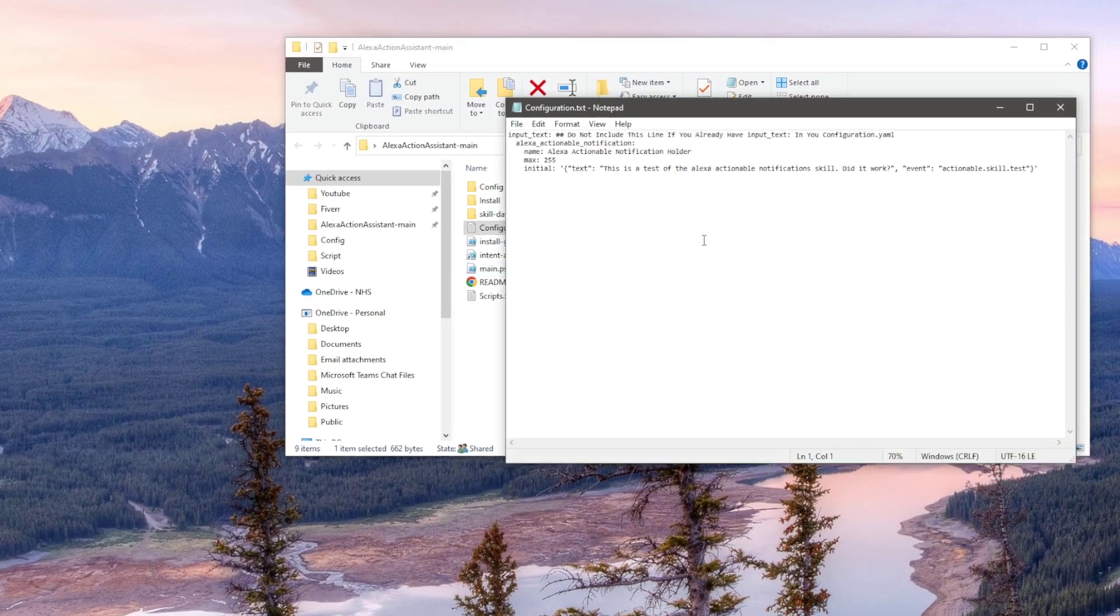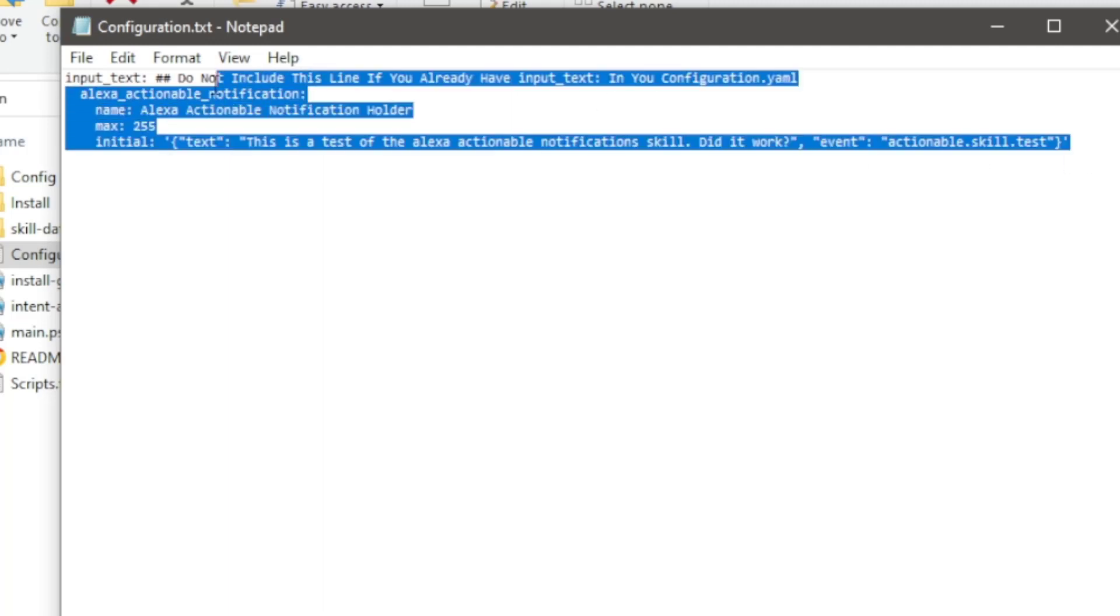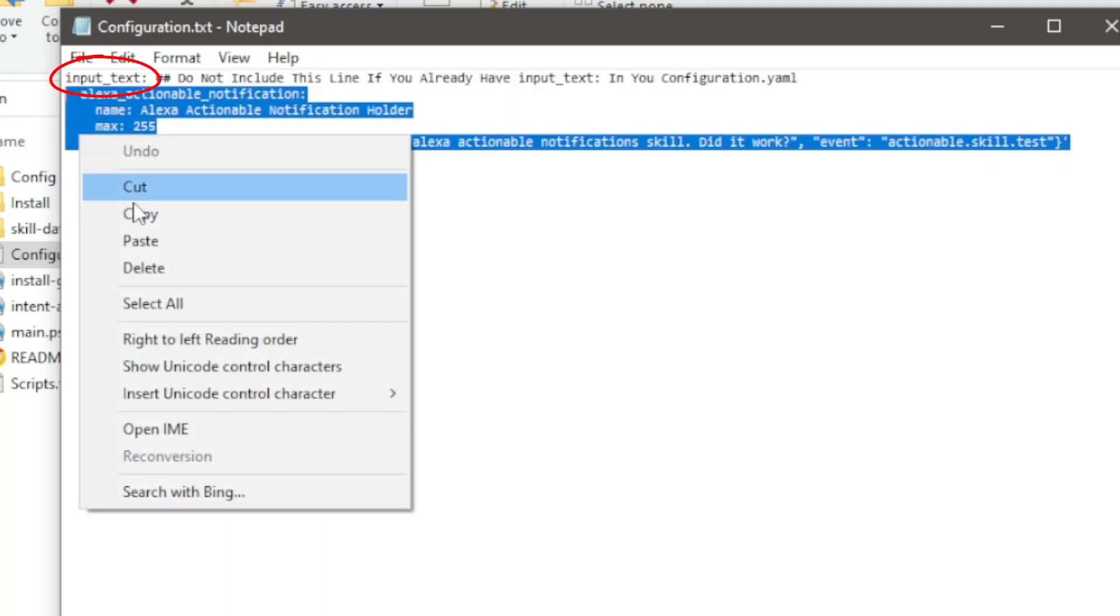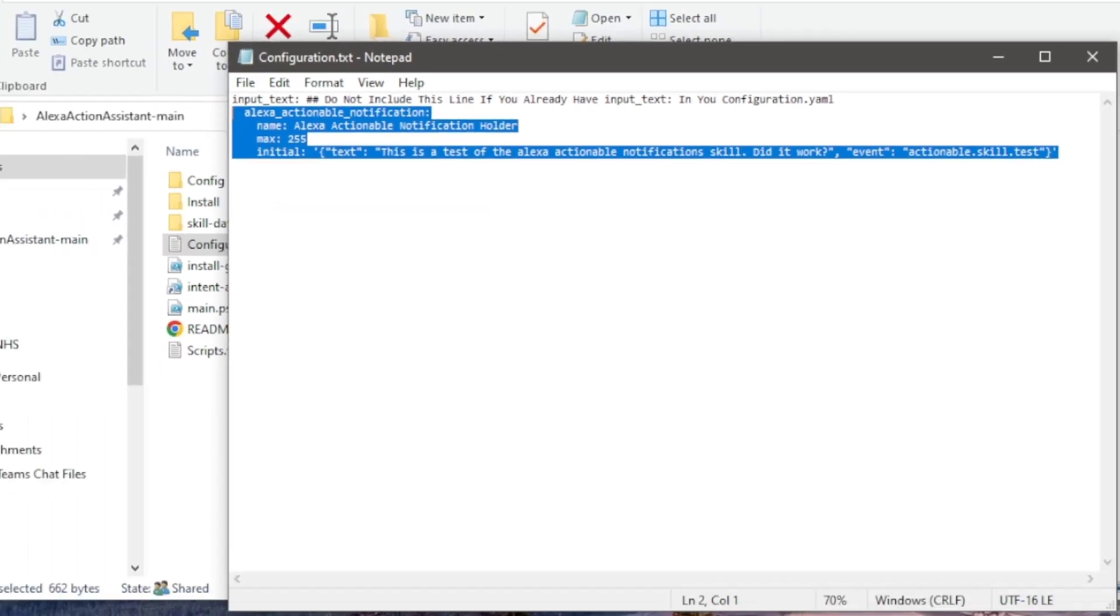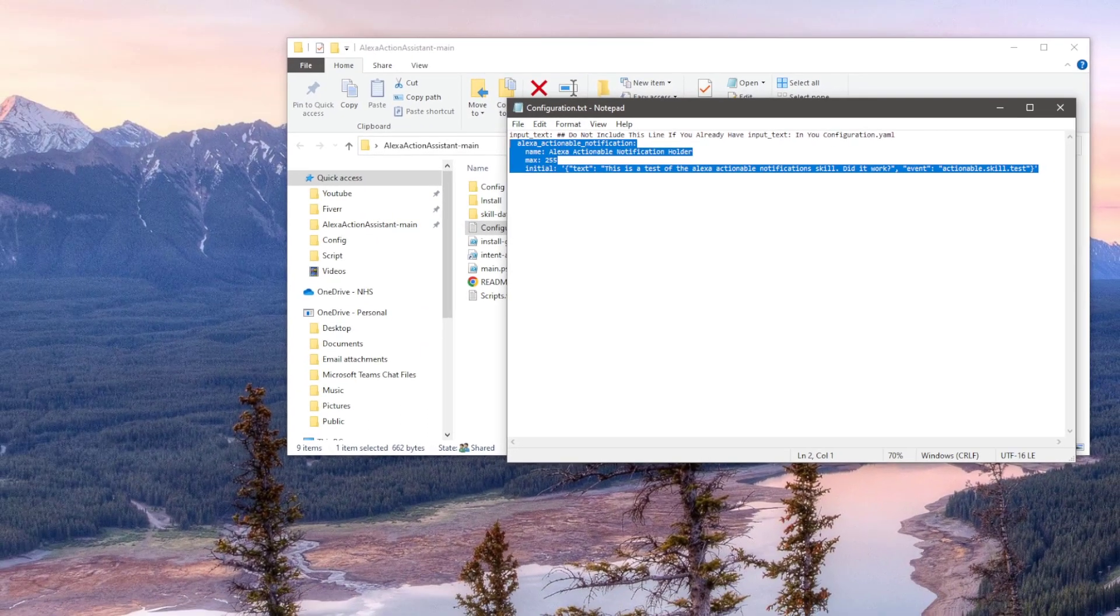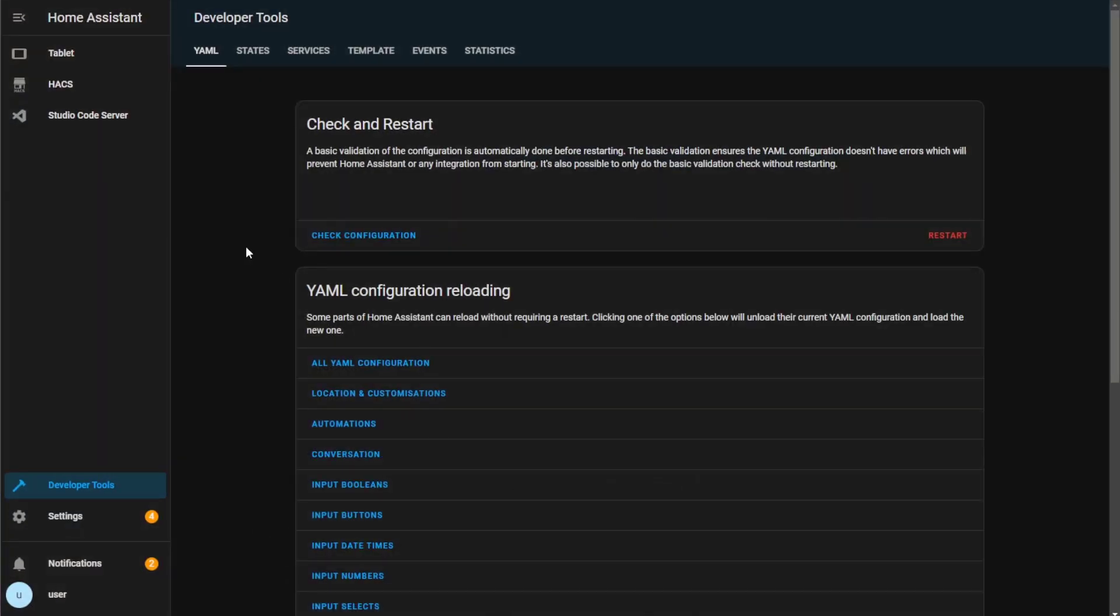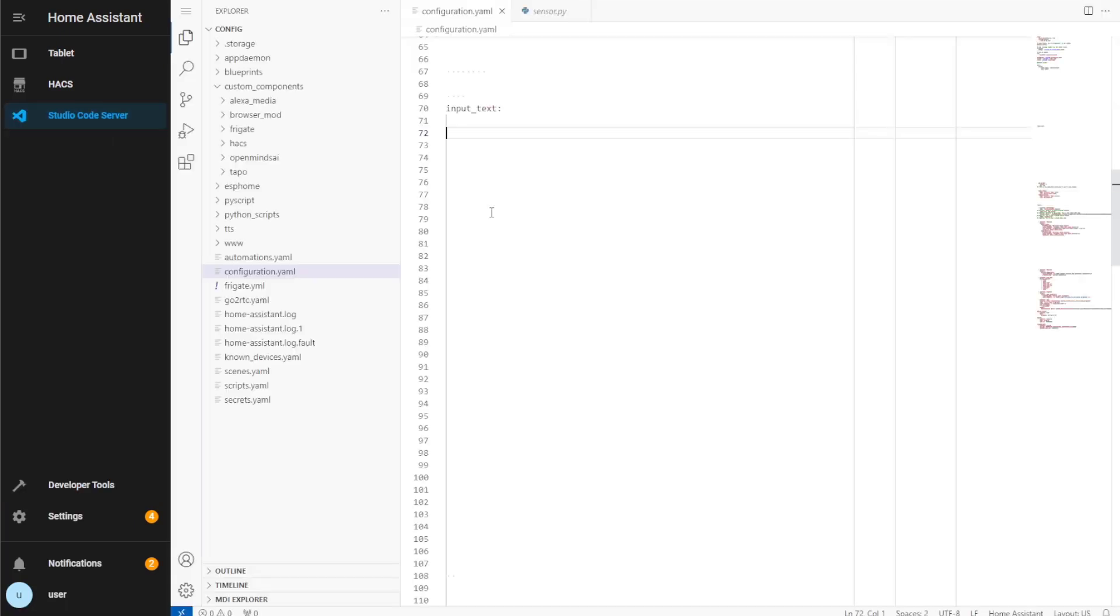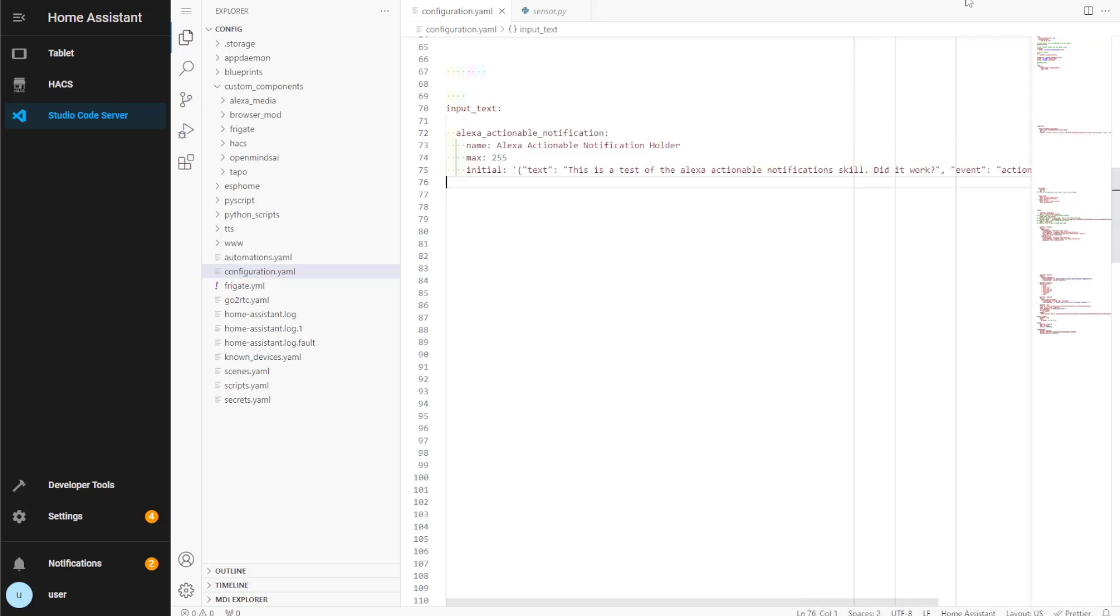Firstly, this opened the configuration.txt file. All I need to do here is copy the YAML code and paste it into my configuration.yaml file. I've already got the input text defined in my configuration.yaml file, so I'll be copying everything other than the top line. Open up Home Assistant and go into your File Editor add-on. Here I'm using Visual Studio Code Editor. Open the configuration.yaml file and paste in the code.